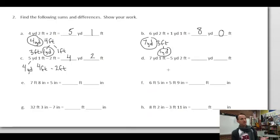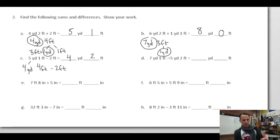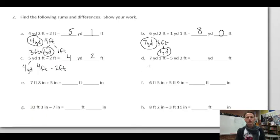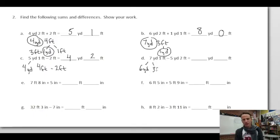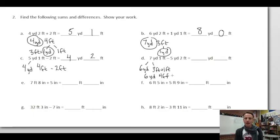Next subtraction: seven yards one foot minus five yards two feet. The trouble is one foot minus two feet — we can't do that directly. So six of those yards we leave alone, and one we decompose as three feet, combined with the one foot present, giving six yards four feet. Now subtract: six minus five is one yard, four minus two is two feet. Answer: one yard two feet.